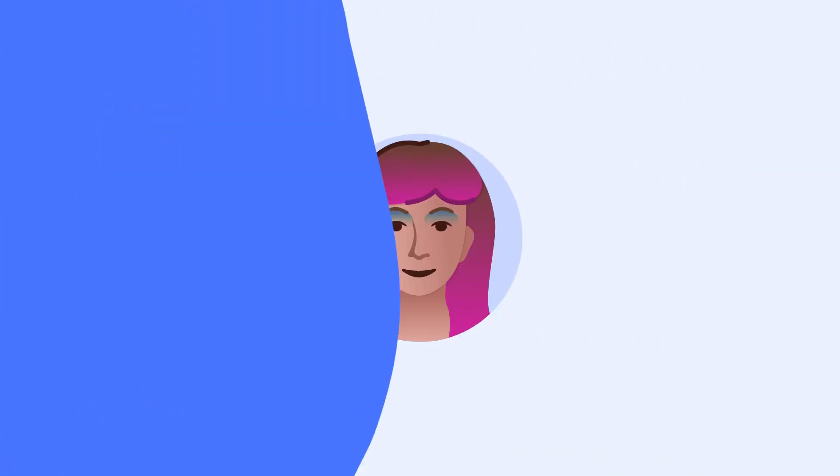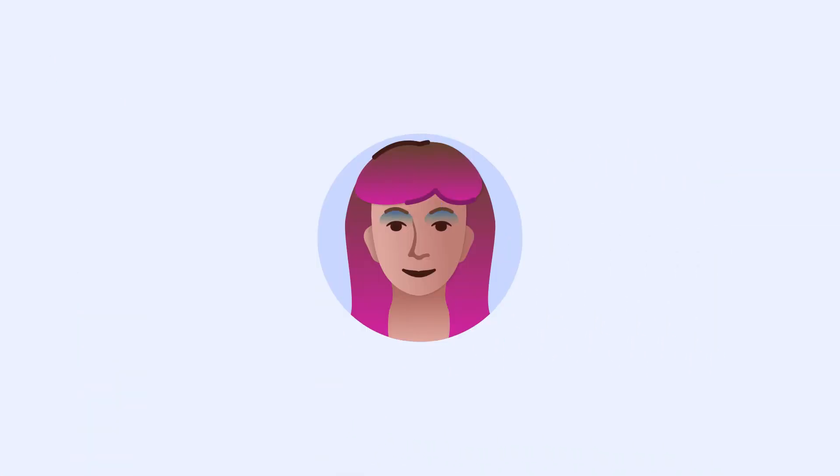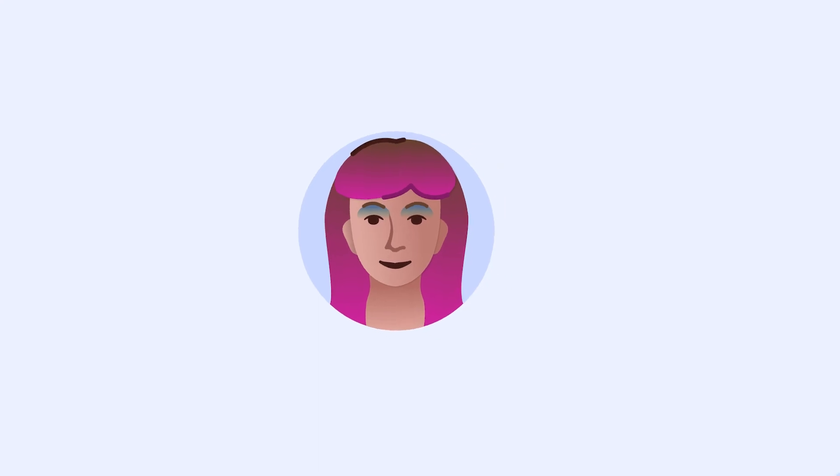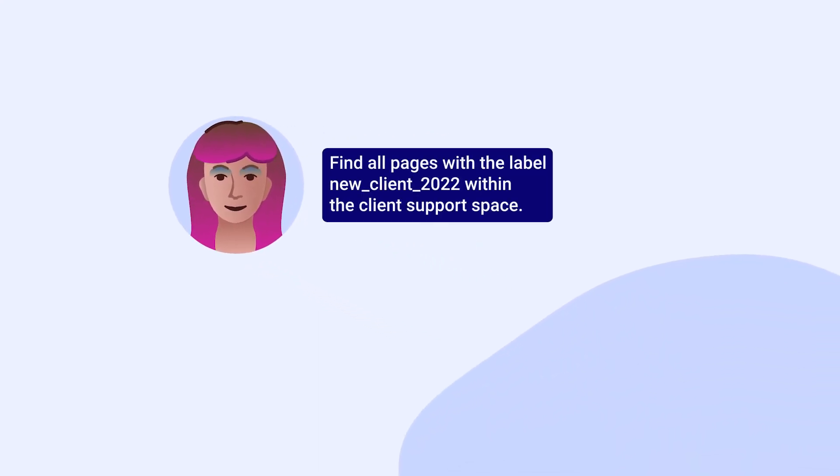Let's review an example of building a CQL query with Violet from Great Adventure. She's writing a script in the console that requires a CQL query to find all pages with the label New Client 2022 within the Client Support space.